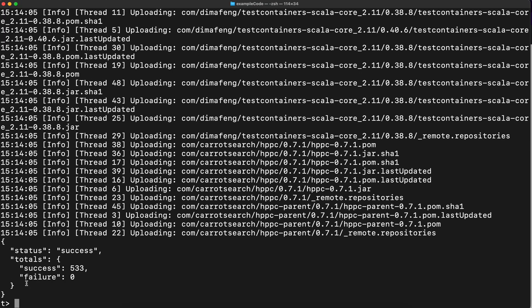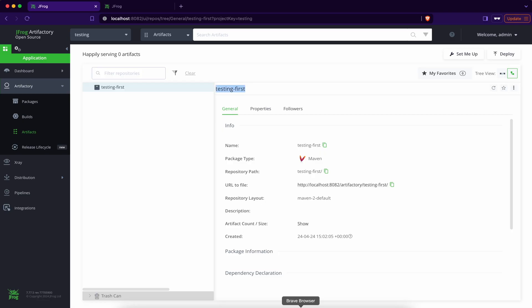Now there is a success of 533 and zero failures means there was no unnecessary connection created between client JFrog CLI and the JFrog repository. And when you see this repository right now.